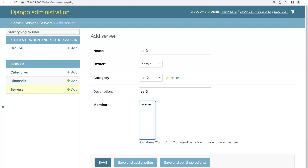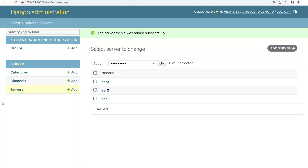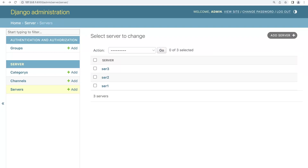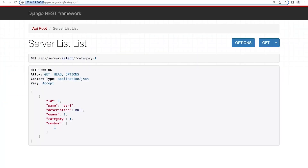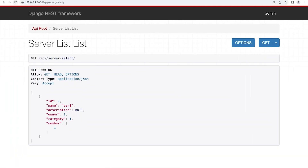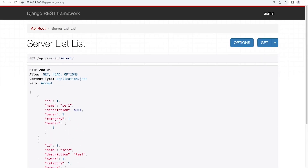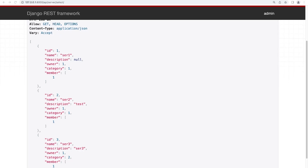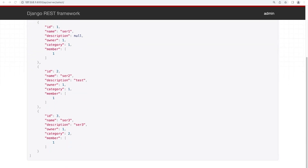So we now have three servers: the first two belong to category one, and server three is associated with category two. Going back to the API view at /select, we expect to see all three servers. We may need to restart the server to refresh the data. After restarting and refreshing, we can now see all three servers are returned.